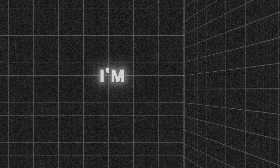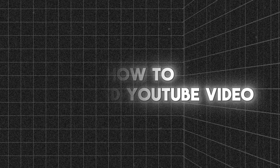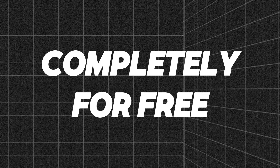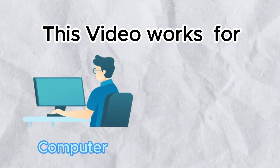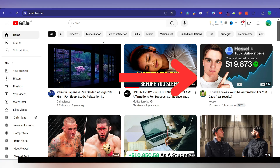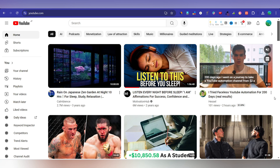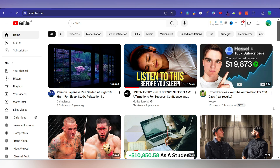Hey guys, welcome to this video. In this video I'm going to teach you how to download a YouTube video thumbnail image completely for free, and this method works for all devices. First of all, go to the YouTube video that you want to download the thumbnail of and copy the video link.